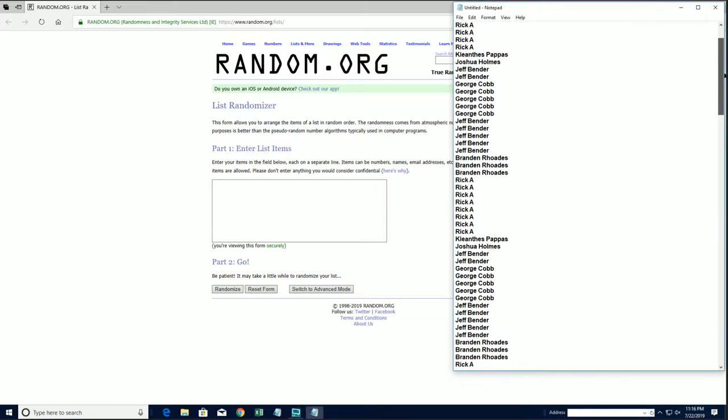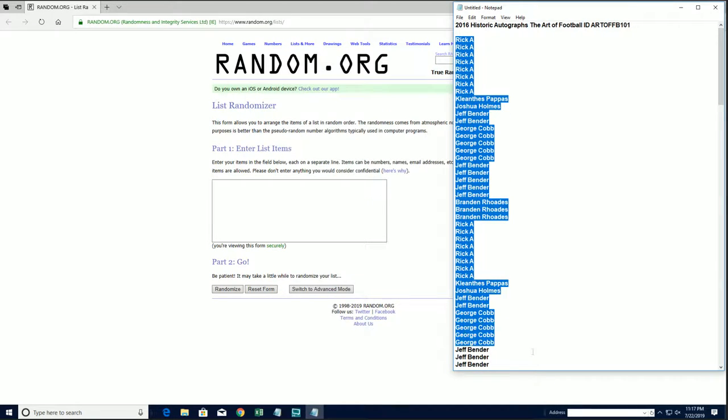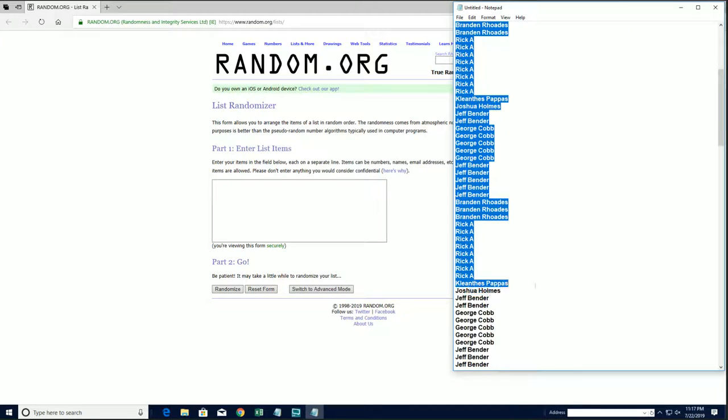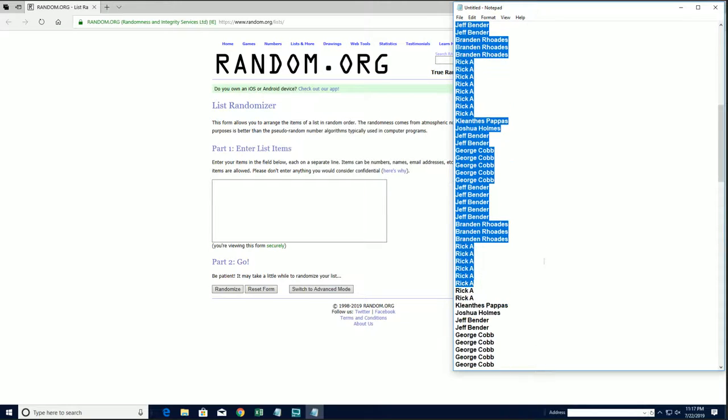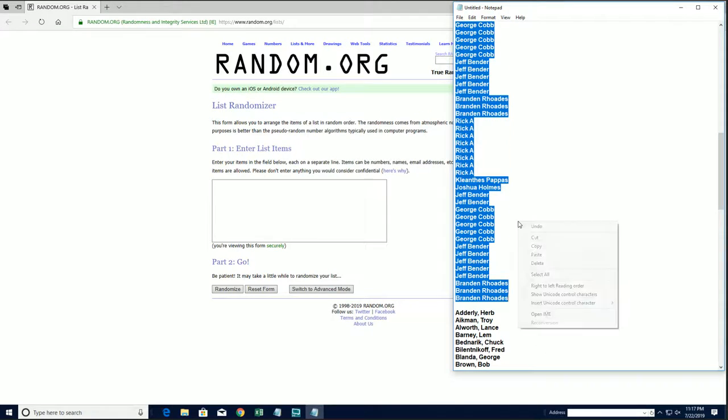Alright guys, random. Right here, Rick A down to Brandon Arnold. Let's copy and paste. Good luck guys. Should have 100 roll.